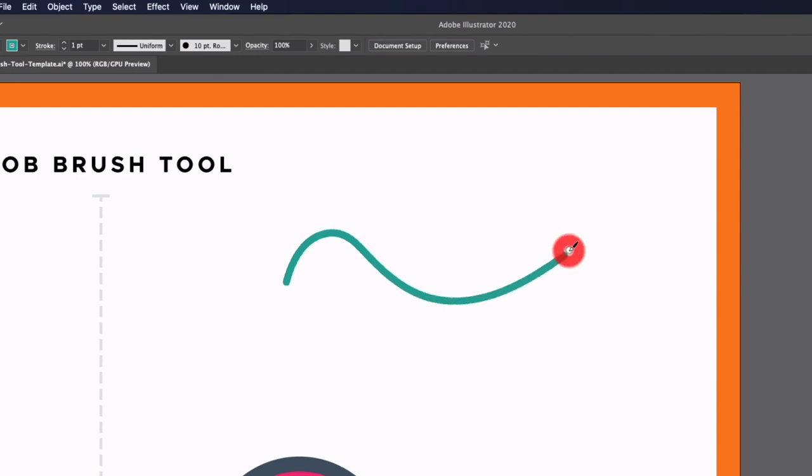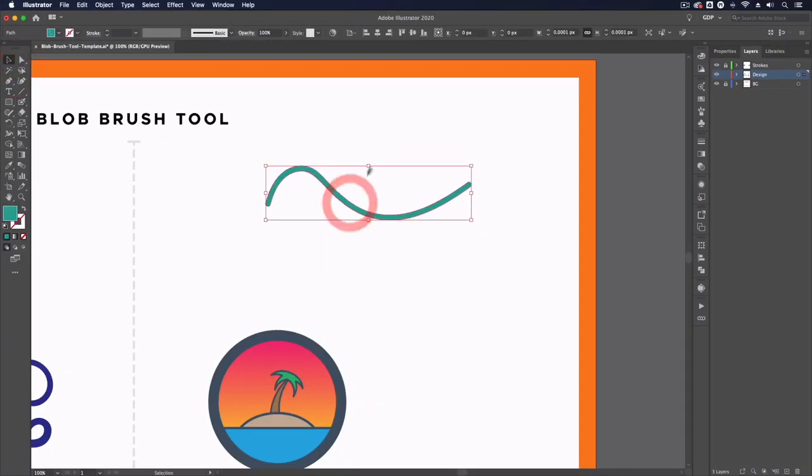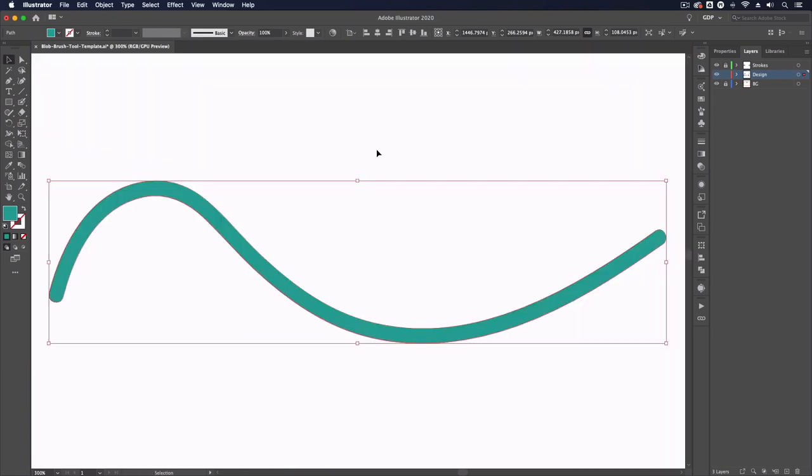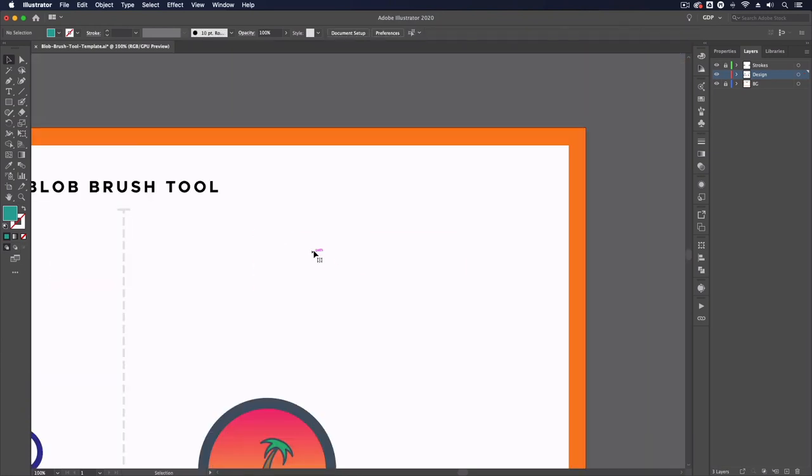I can simply start using this by clicking and dragging to create a line. If I go to my selection tool and select this, as you can see this isn't creating a stroke, it's instead creating a line that actually contains a fill instead, so this works slightly differently.